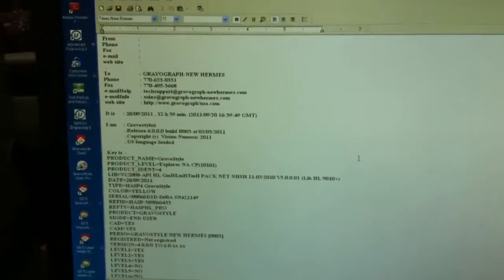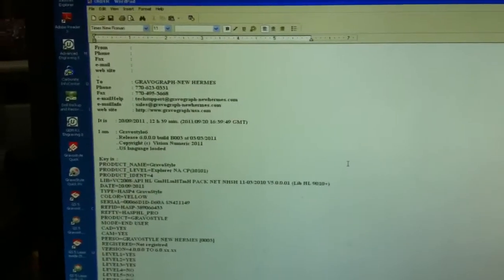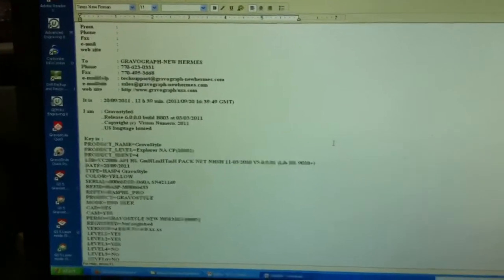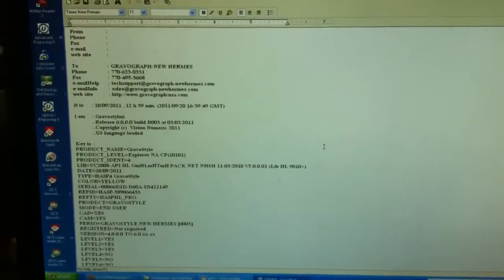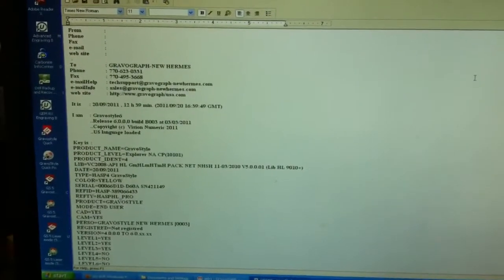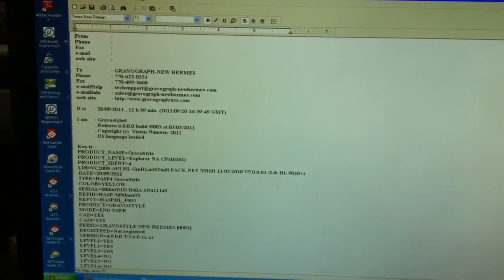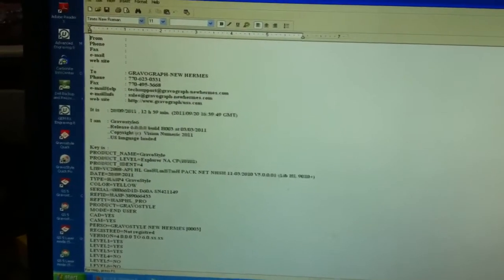Now that is the file that you have to send to your GraverGraph representative who will send you the update codes.